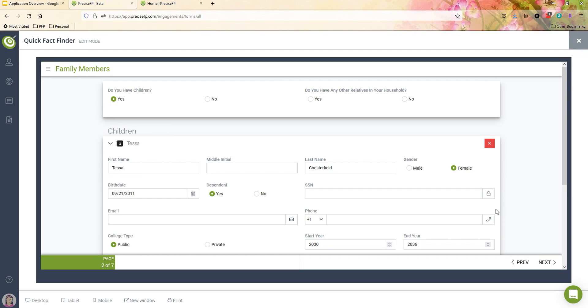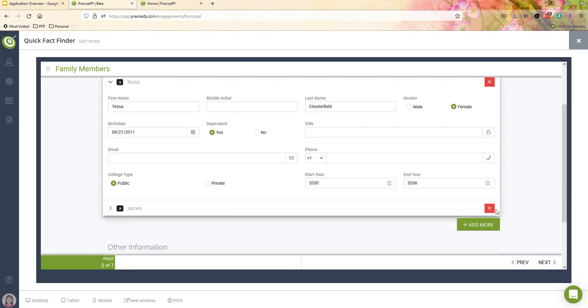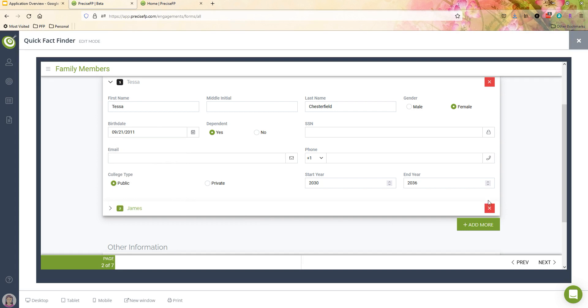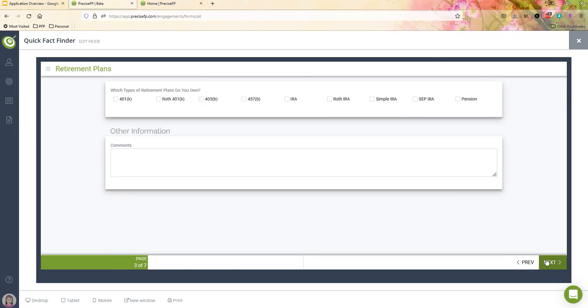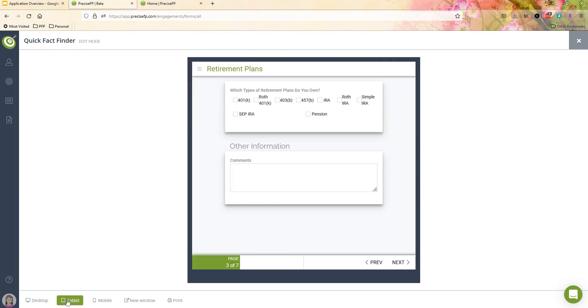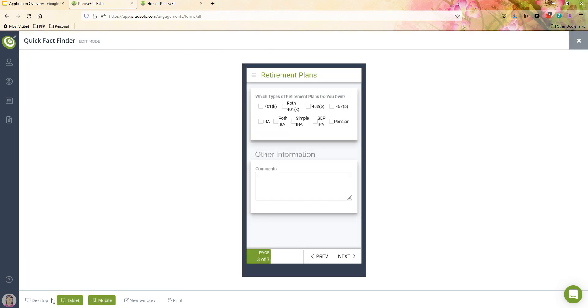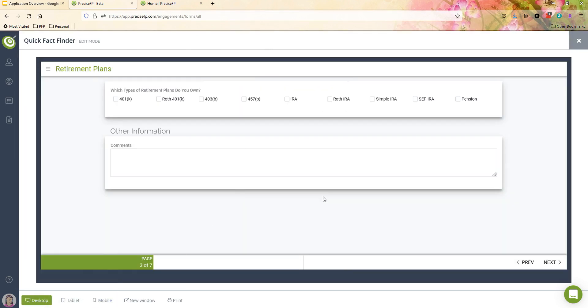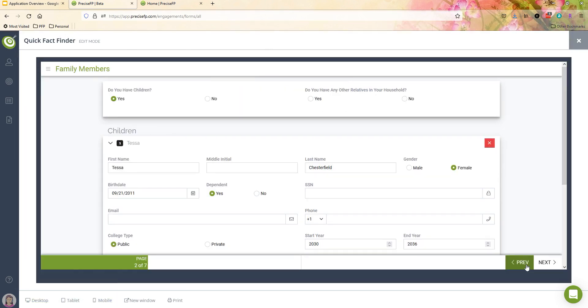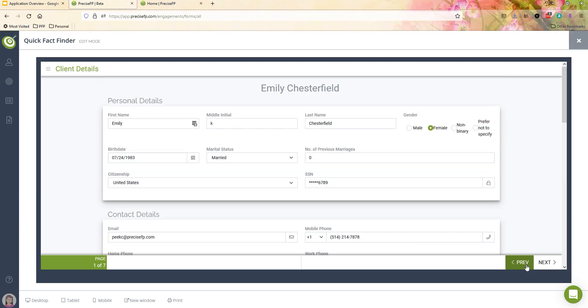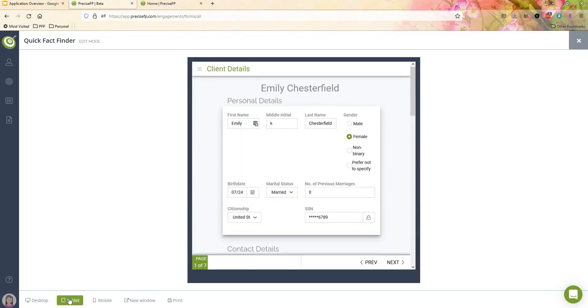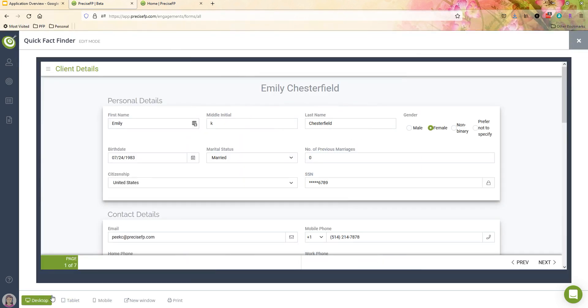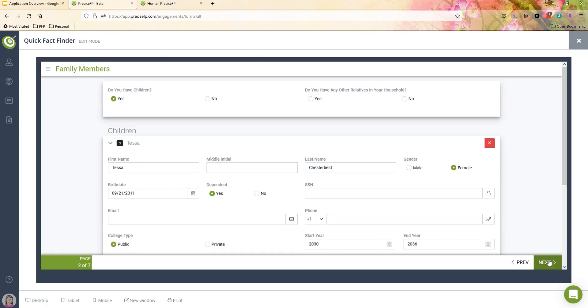But on the client side, what they can do is they can make changes to any of this data out here, they can add new data, the actual forms themselves are tablet and mobile friendly for the client. So they can work on those different environments if they want to. And it also auto-saves for them. So as they're going along and filling out information, they don't have to hit a save button, it will just do that for them automatically.